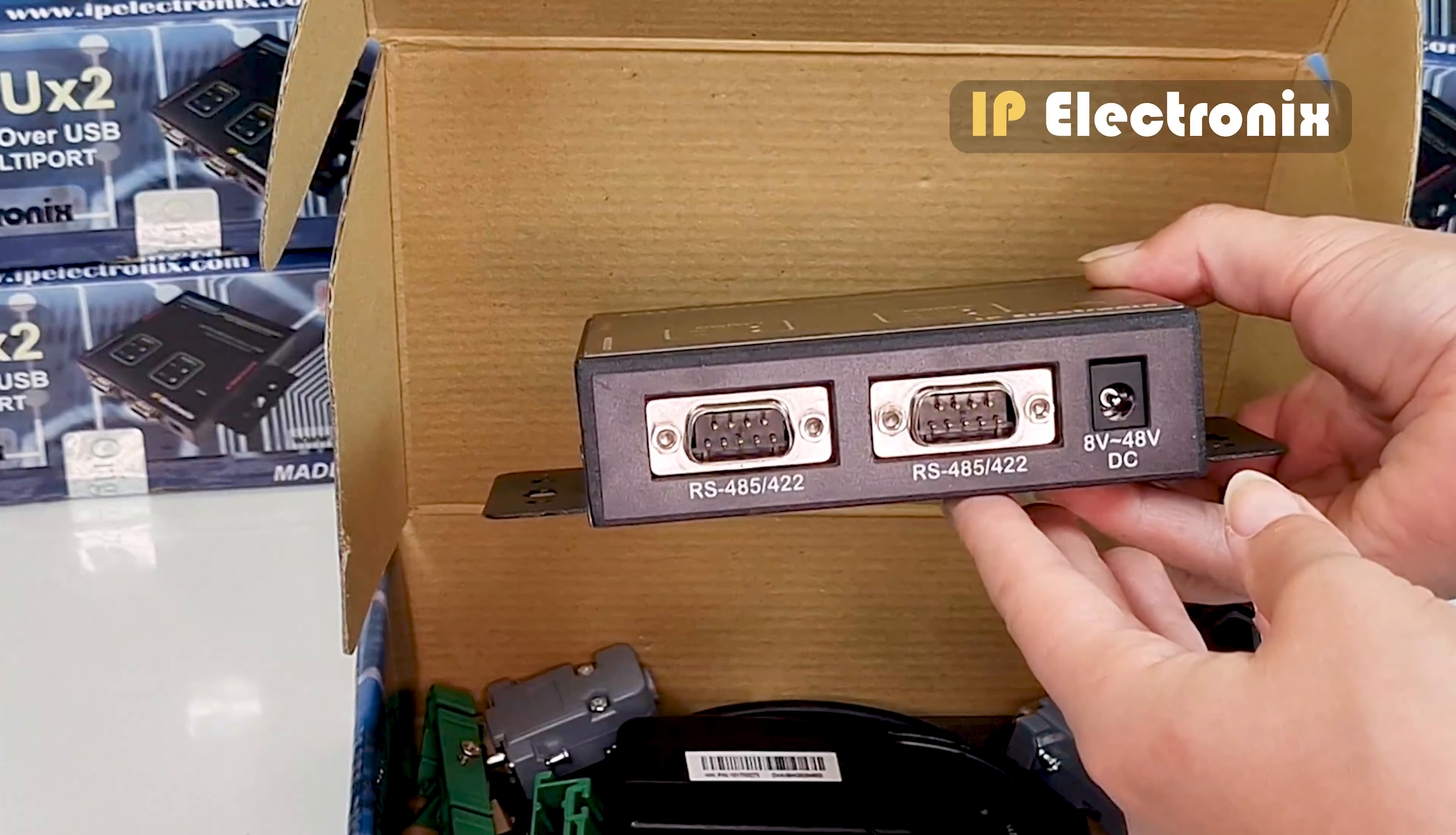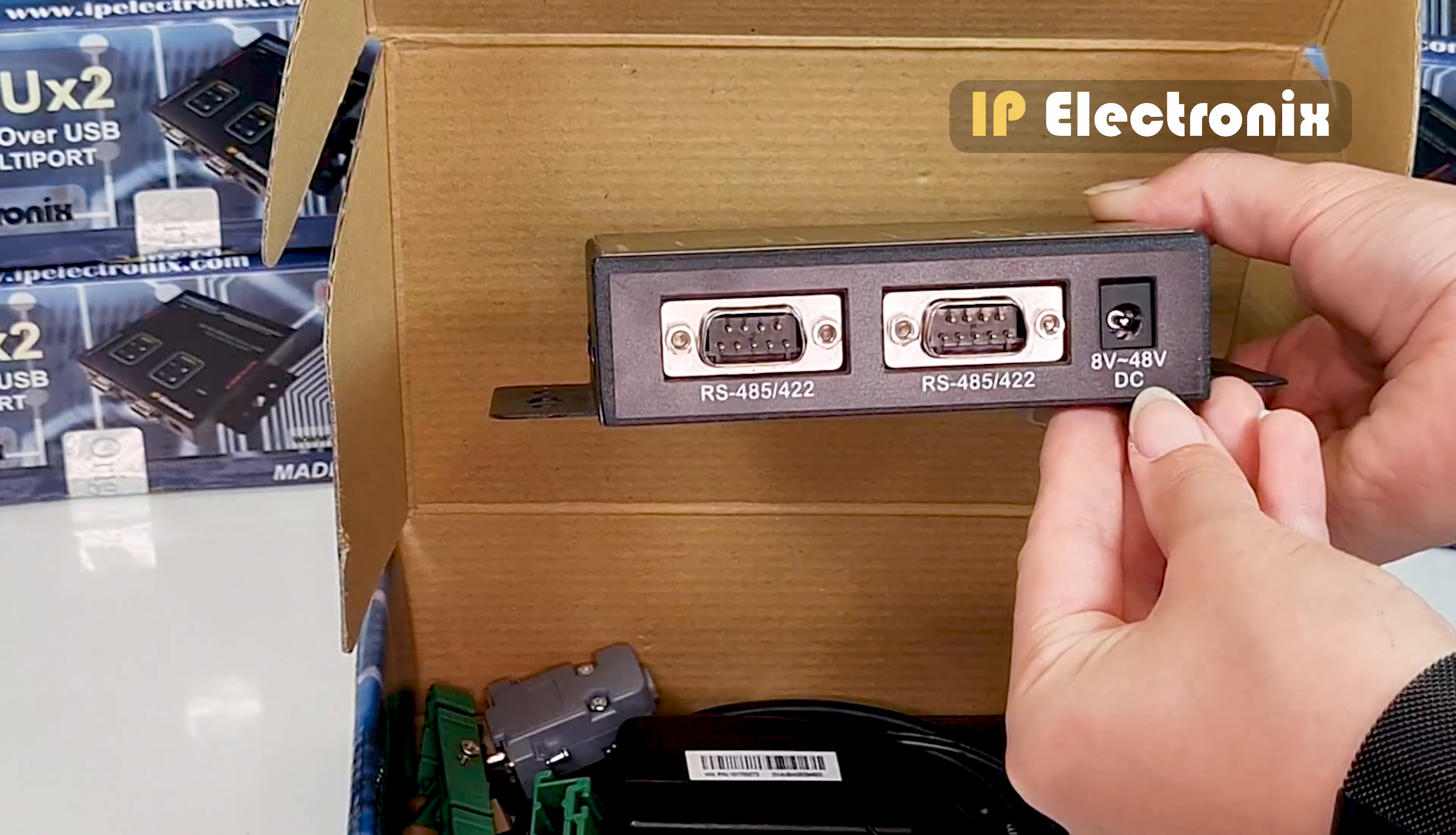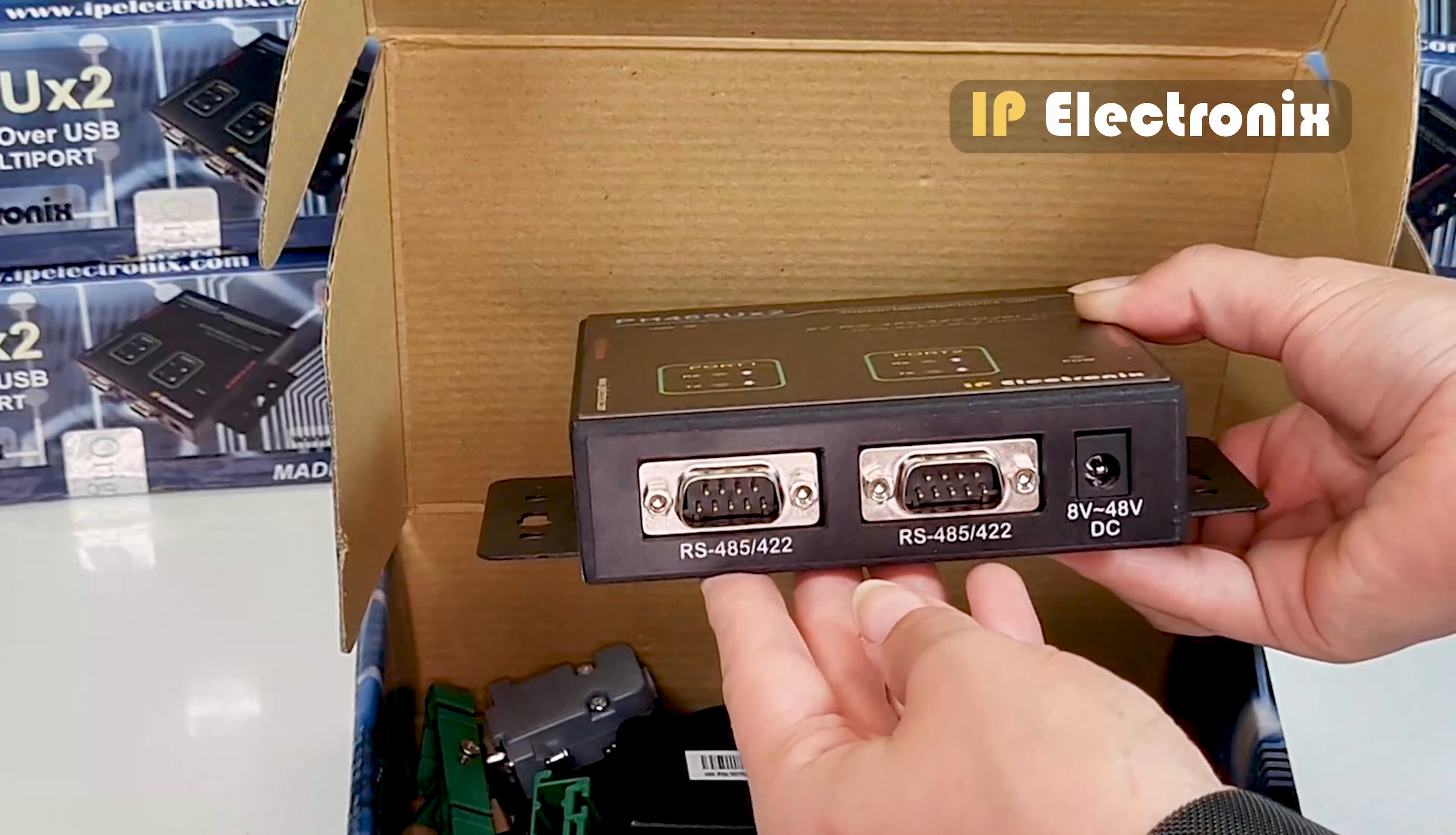Also note that this device can work with any DC voltages from 8 to 48 volts. So if you don't have access to 220 volt power to connect the adapter, you can use any available DC industrial power supply in your project, for example 24 volt DC.